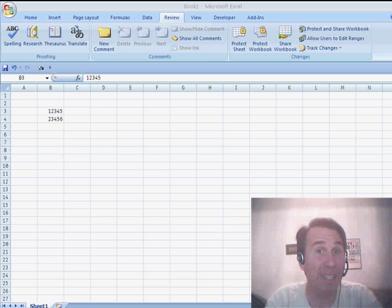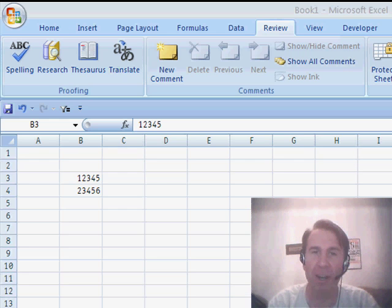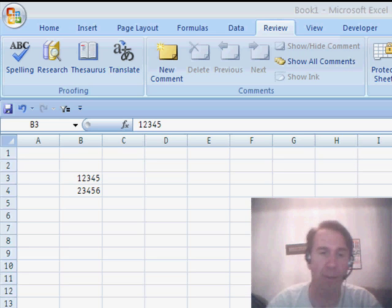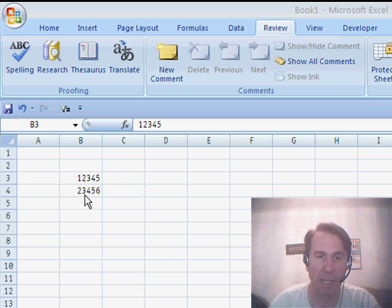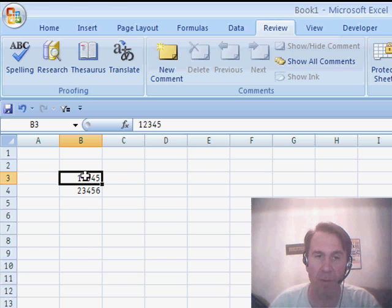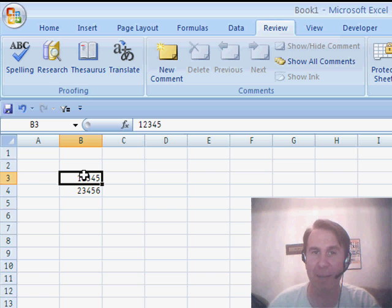Hey, welcome back to the MrExcel netcast. I'm Bill Jelen. Great question today sent in by Shao. Shao has a series of cells, and when he hovers over the cell, he'd like to see a picture of that item. This is a cool trick.